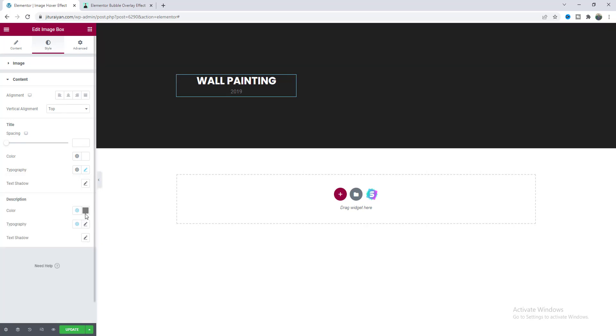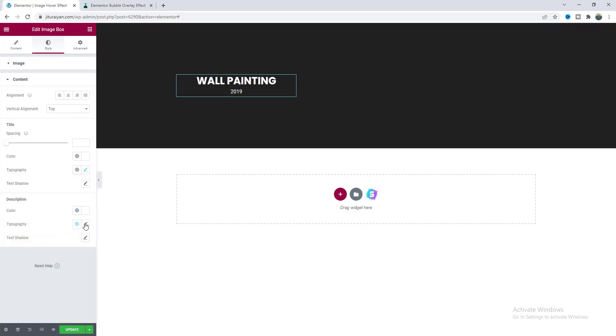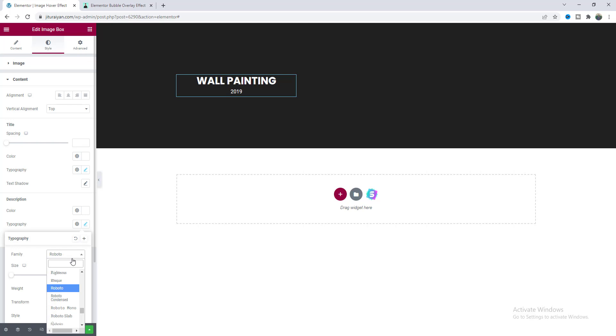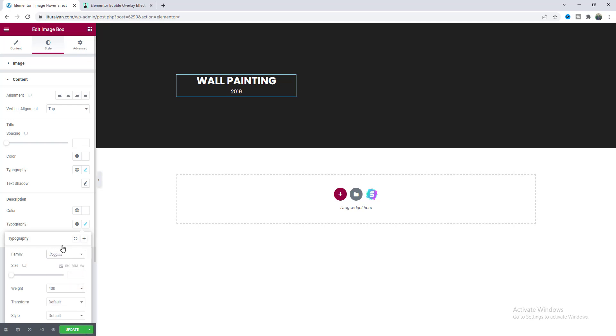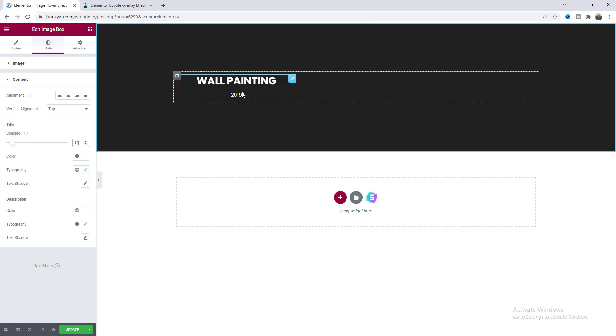Then for this description I also want to make its color to white and also make this Poppins font, and also make the space between them to 10 pixel.